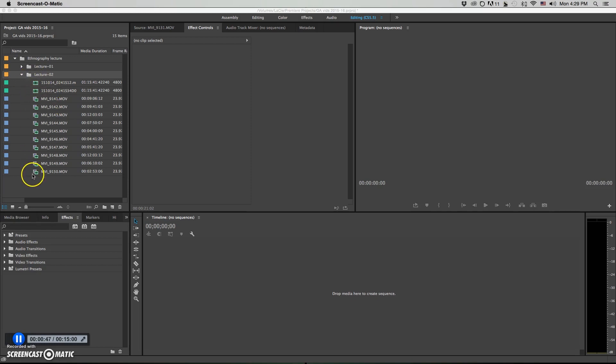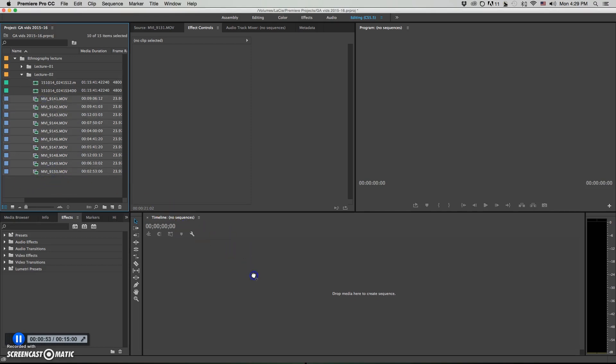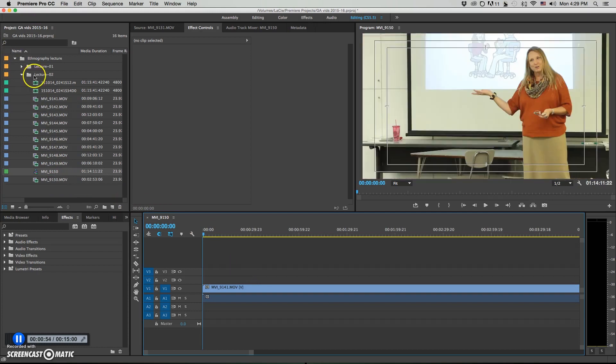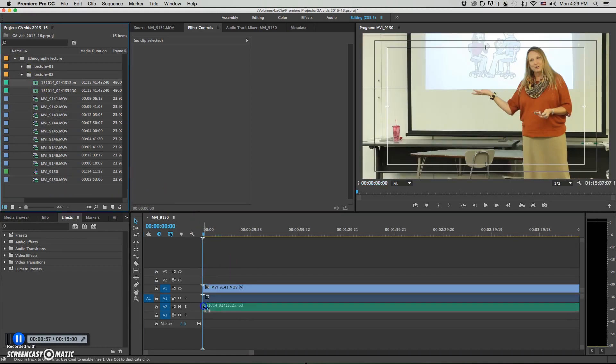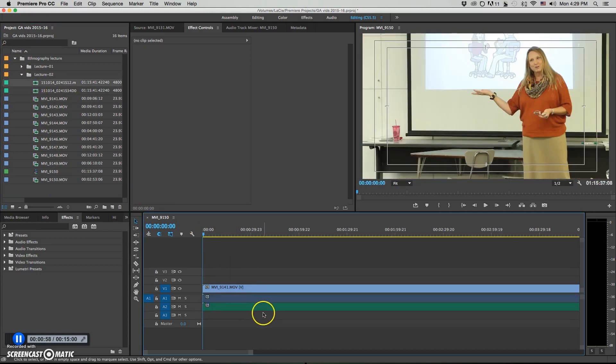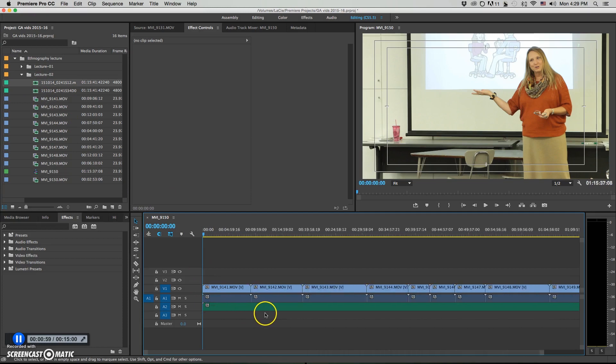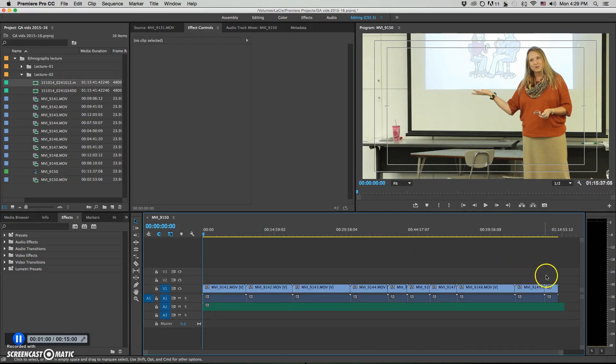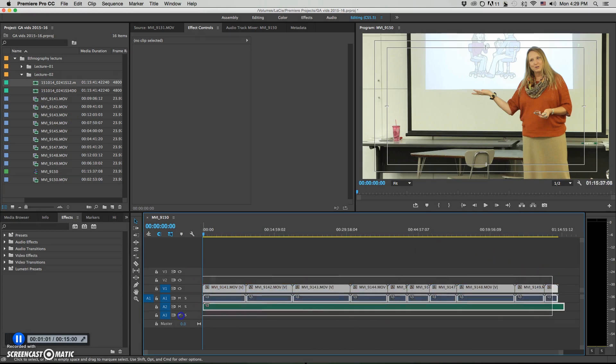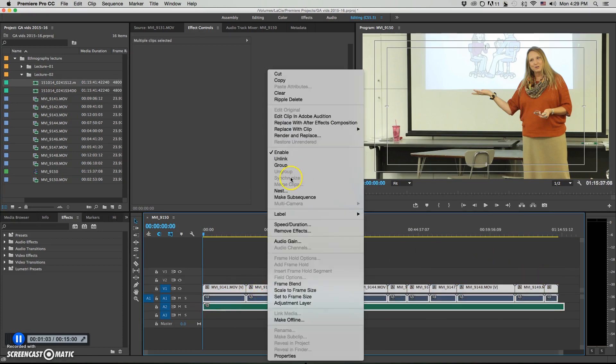Now, it would be great if we could just sync them all up real easy by dragging them onto the timeline like this, dragging your audio onto the timeline underneath it, and then just highlighting them all and hitting synchronize. But unfortunately, that's not an option at this point in Premiere, so you can't do that.